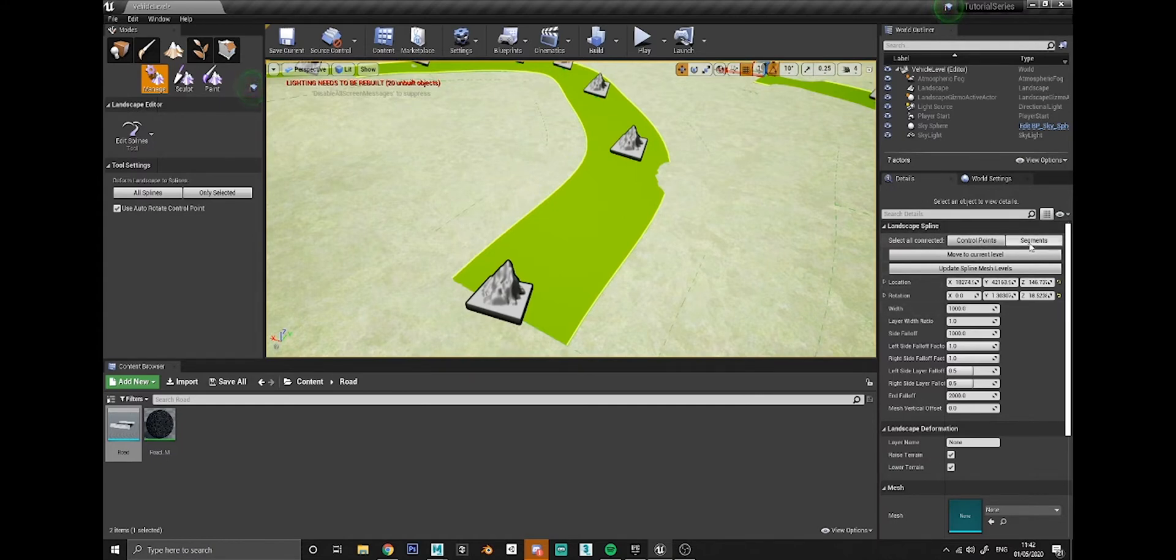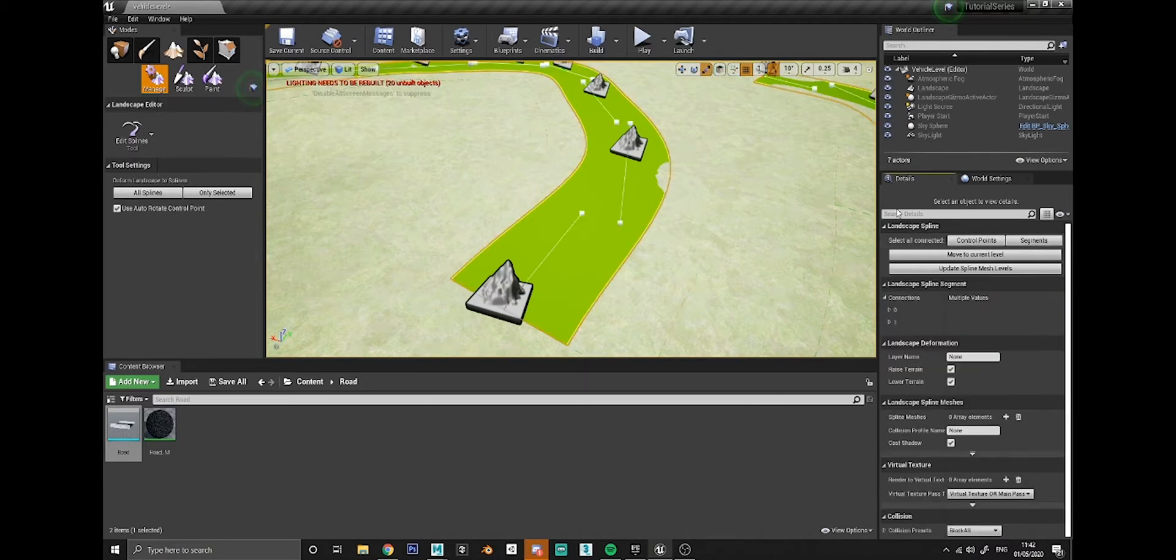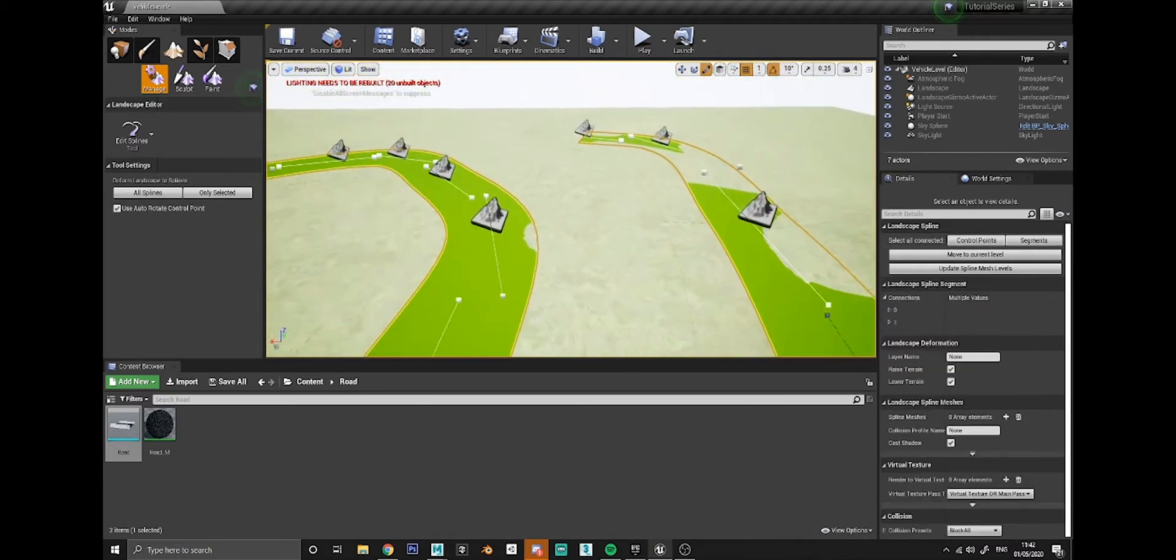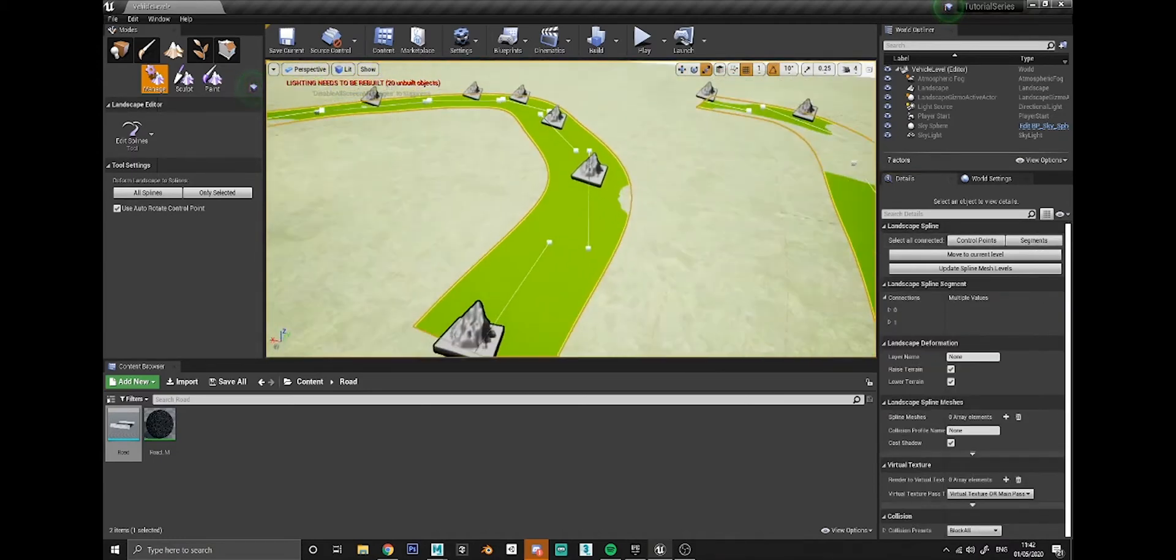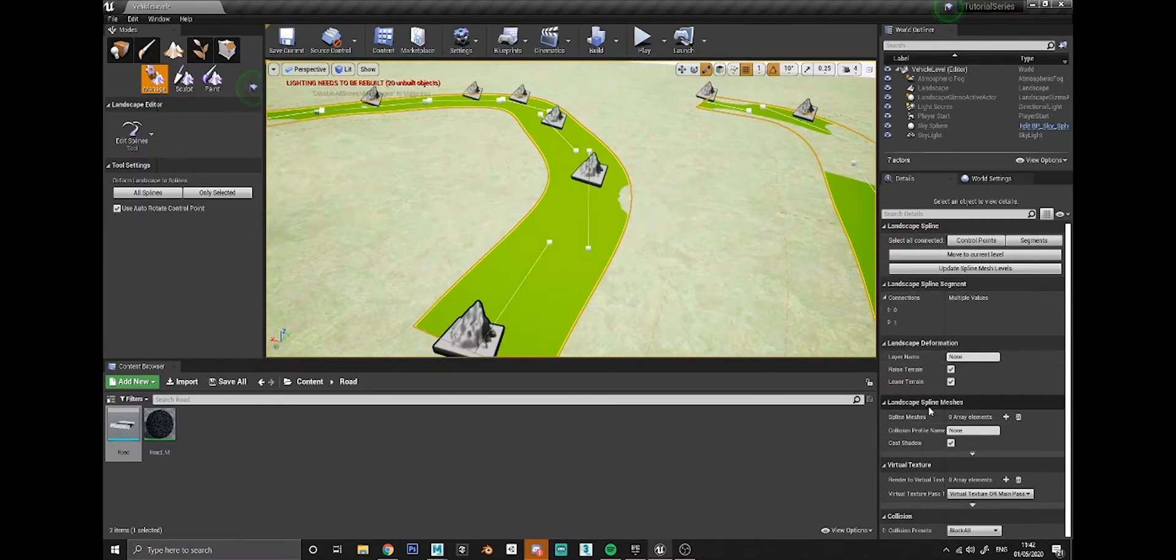To do that, it's quite easy. Over on the details panel here on the right, you need to click on segments, so select all connected segments, and that will basically select the entire track.